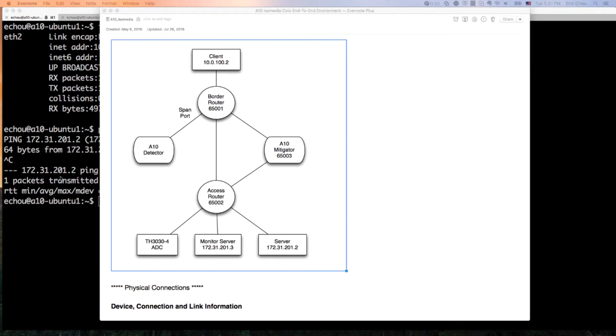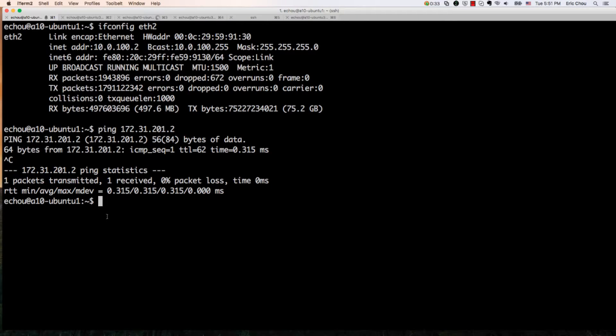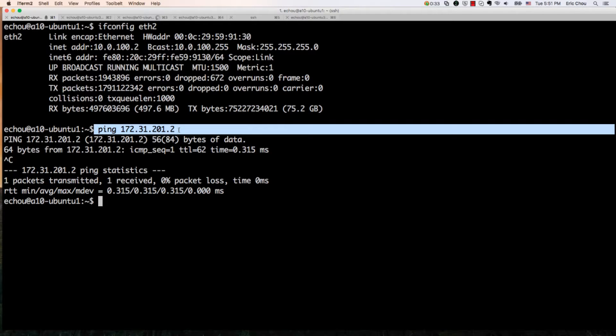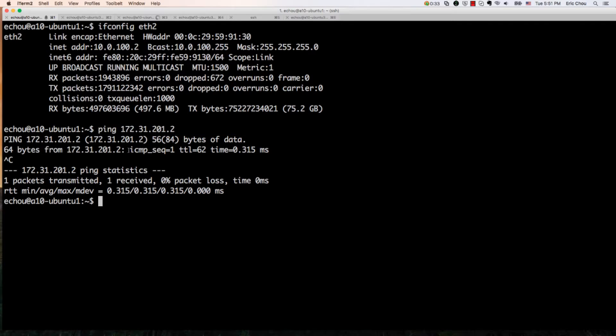So let's take a look. As you can see, this host is the client at 10.0.100.2 and I can successfully ping the server, so it has reachability.